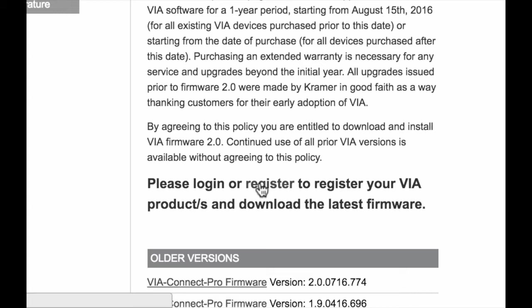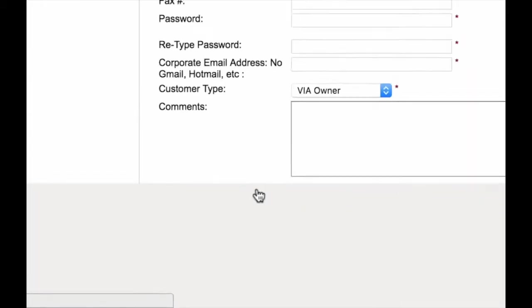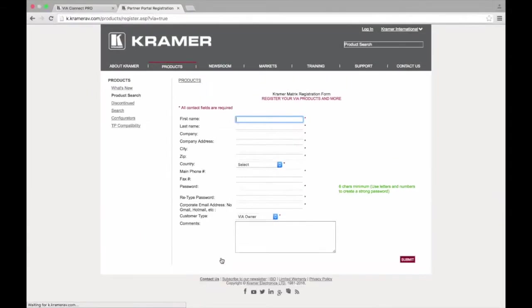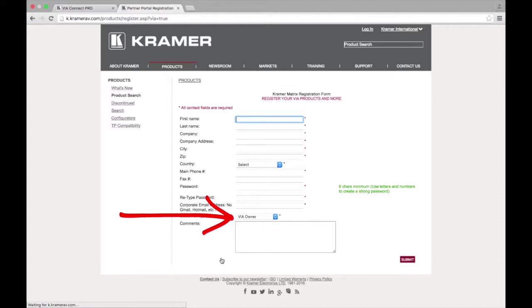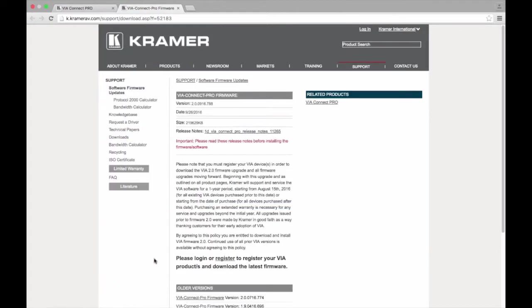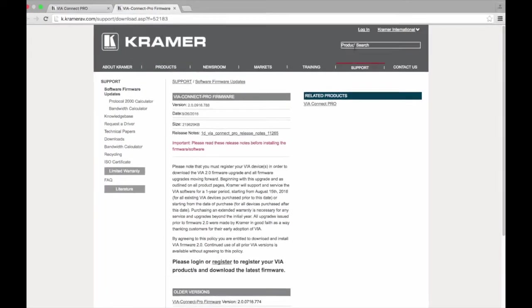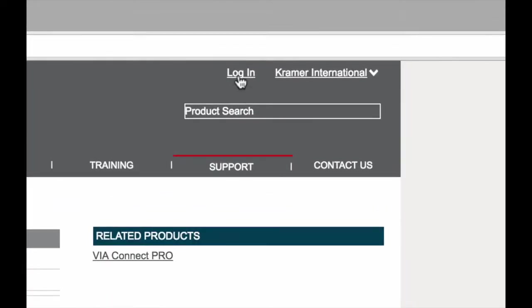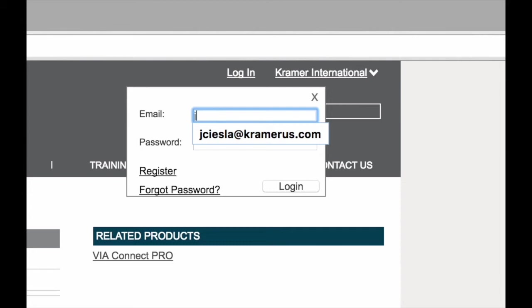To do this, you will need to be logged into your account. If you do not have an account, you will need to create one by clicking the Register link. Registering the website only takes a few seconds, and if you choose VIA Owner as the customer type, you will be approved immediately. However, if you already have an account, log in and then you can begin registering your VIA products.